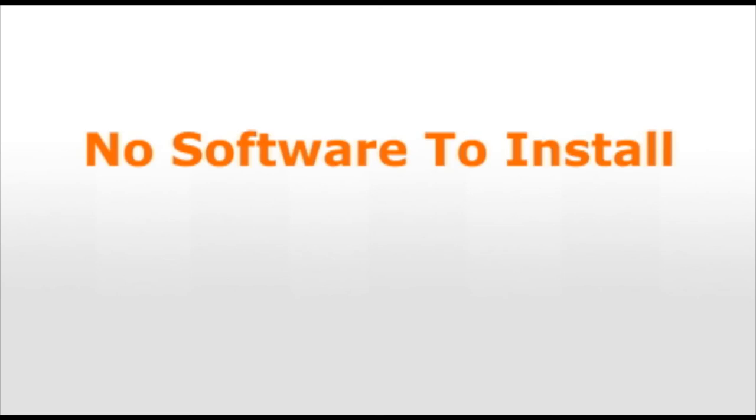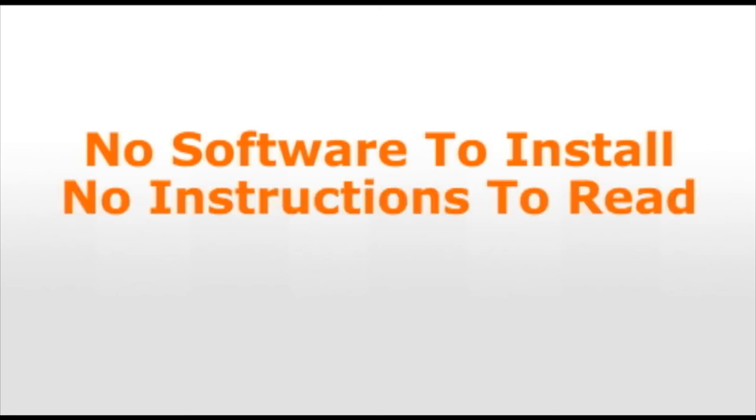ClickFree's Transformer SE. No software to install. No instructions to read. Just connect and you're done. It's that easy.